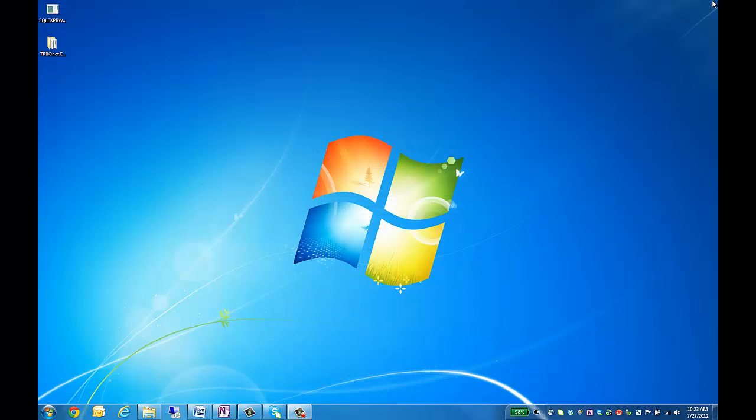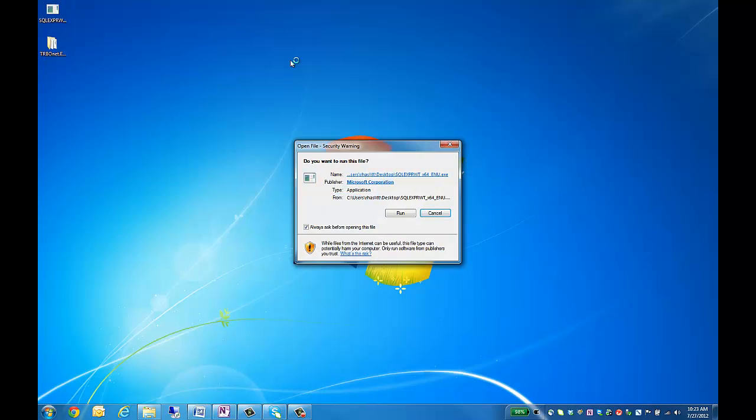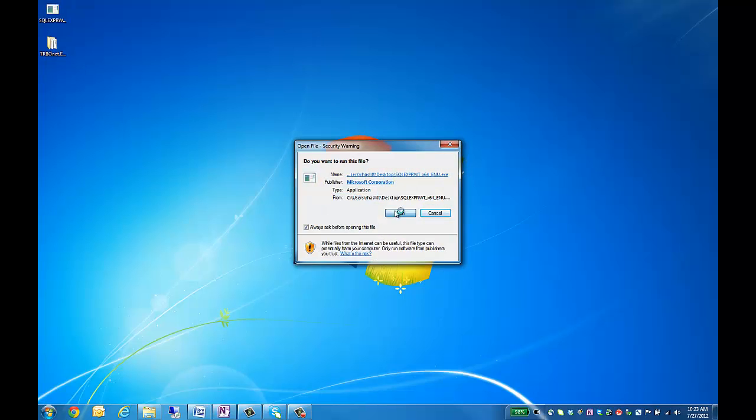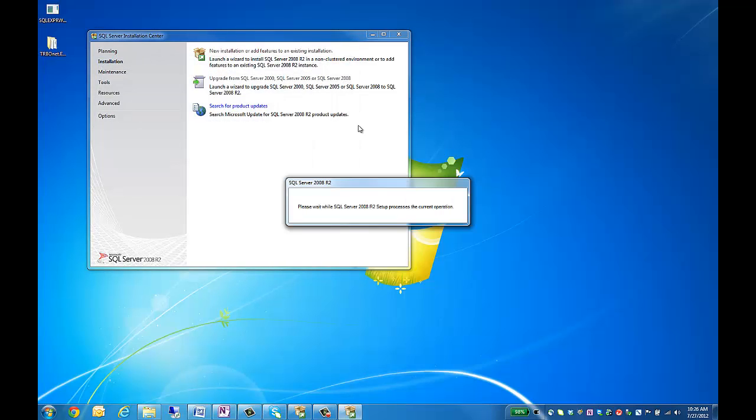Once you have them installed, we can start with the SQL Express with tools install. Once we have launched the SQL installer, we have three different options we can select from. If you're doing a new install, we'll go ahead and select the first option. This will bring up another window and unzip some files we need.